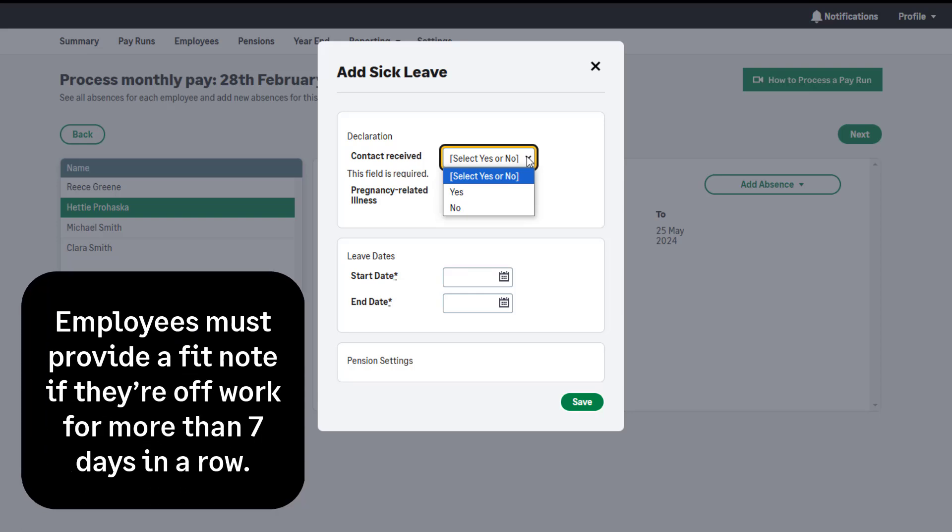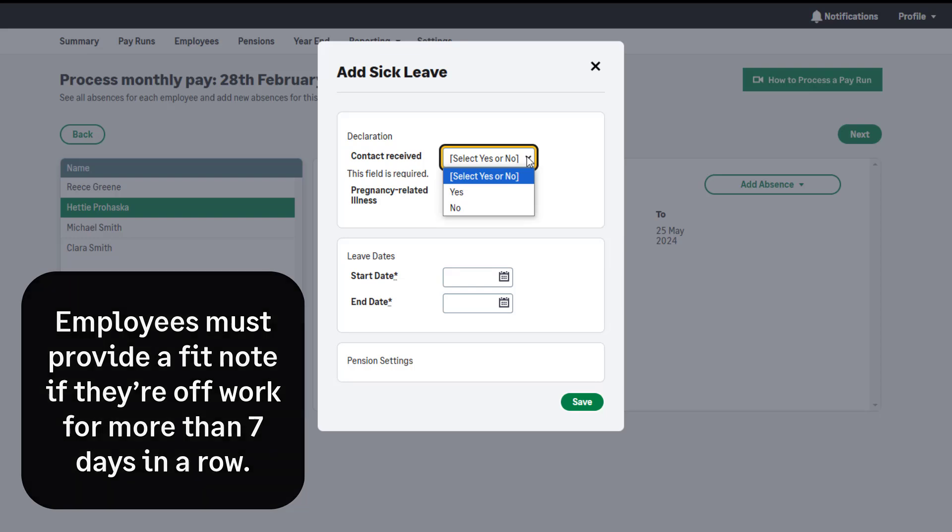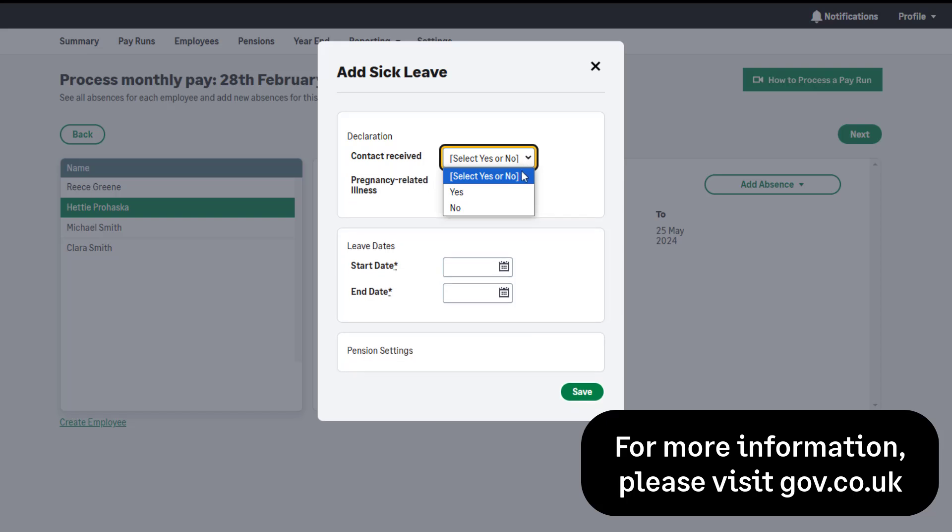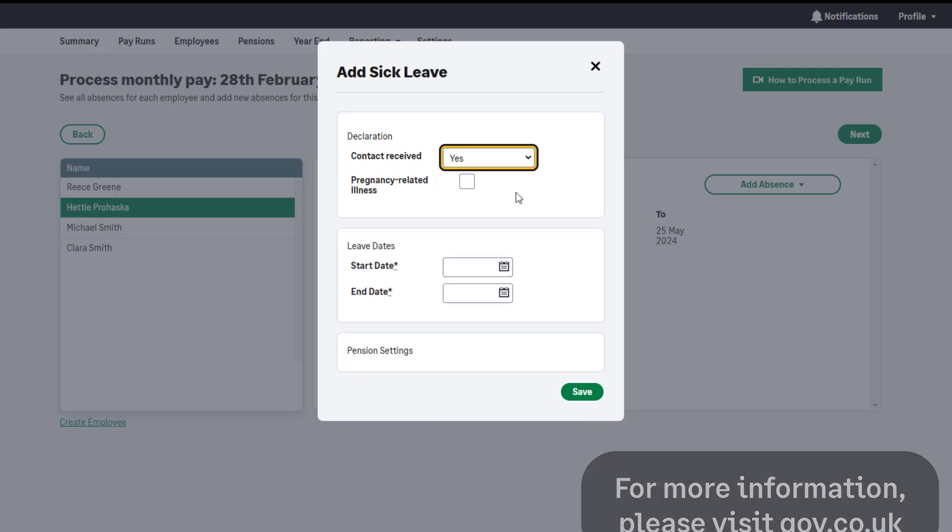Employees must provide a fit note if they're off work for more than seven days in a row, including non-working days. For more information about what kind of evidence is acceptable, please visit gov.co.uk.